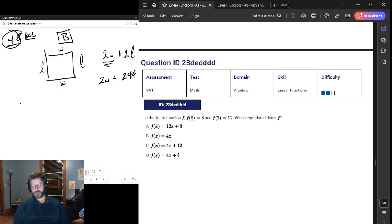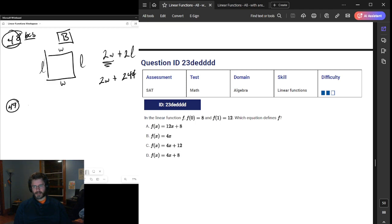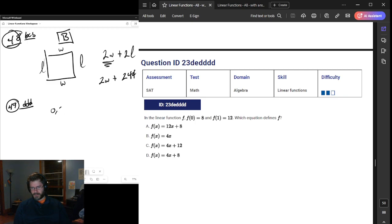We have two coordinate points given on number 49. The test code on this one — we have (0, 8). We know that the Y-intercept is 8 because of that coordinate point, so the answer must be A.